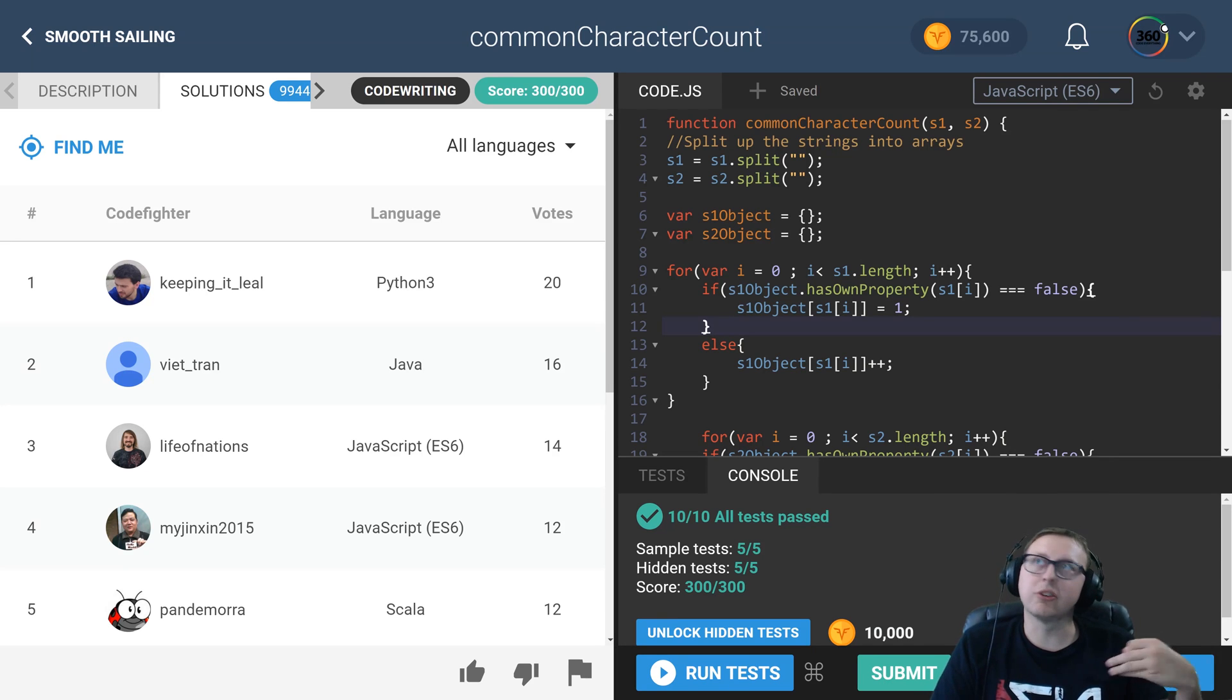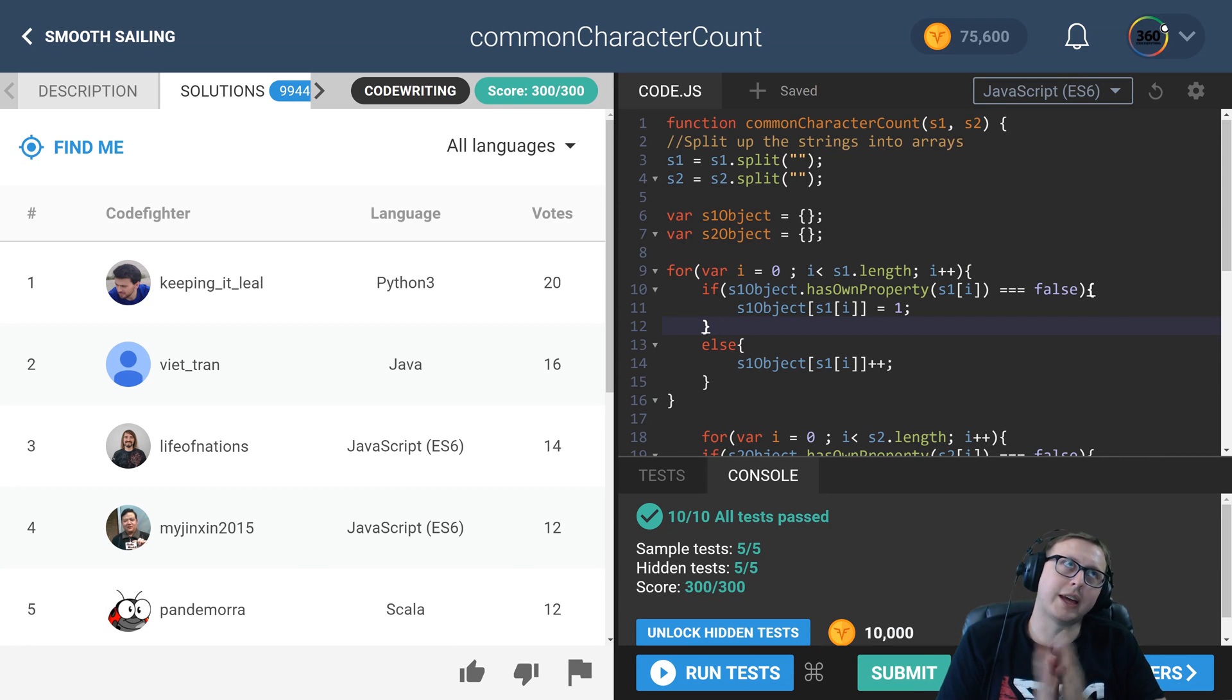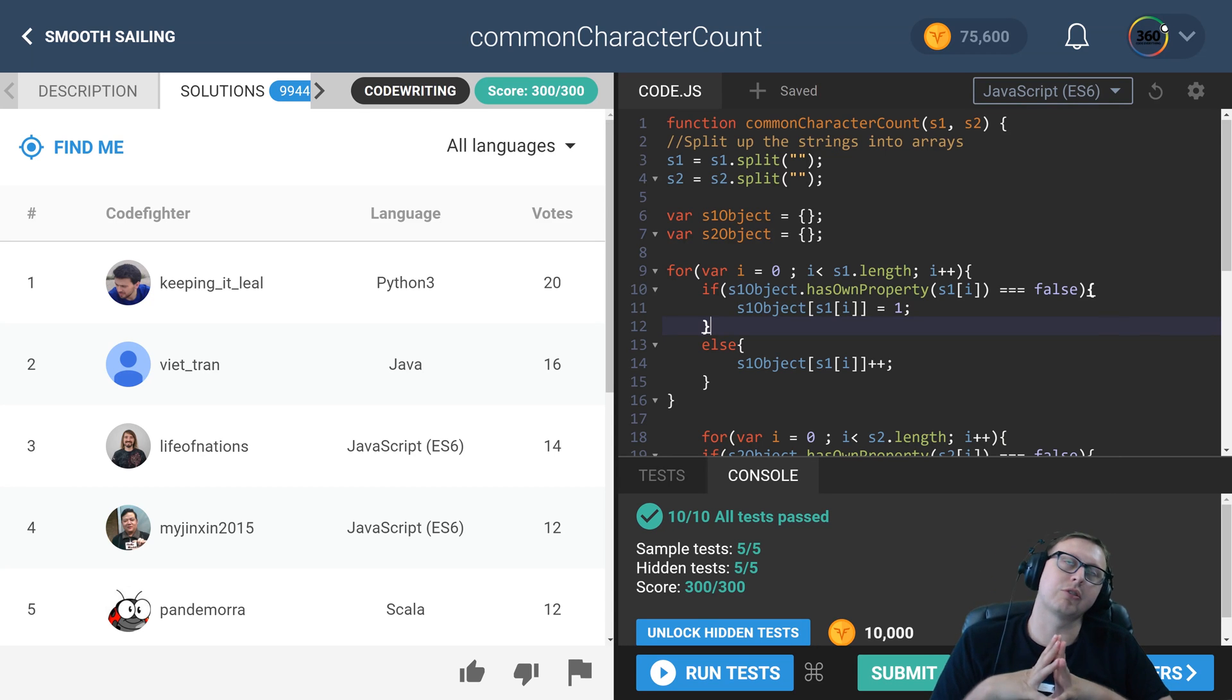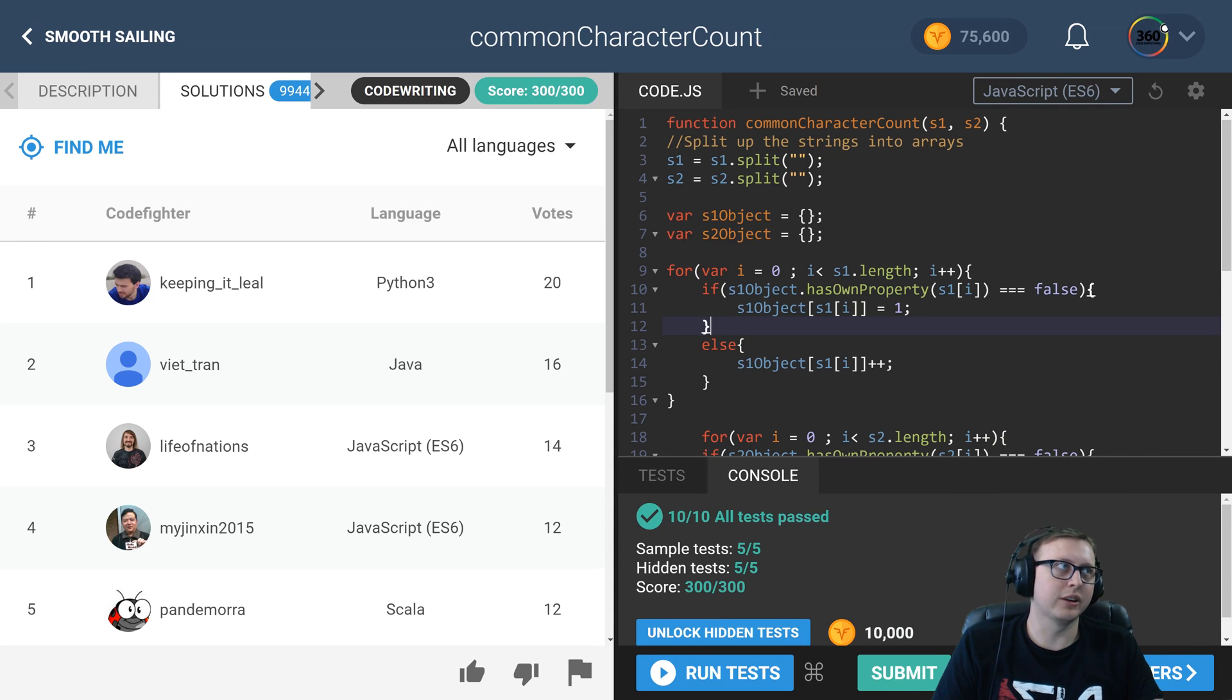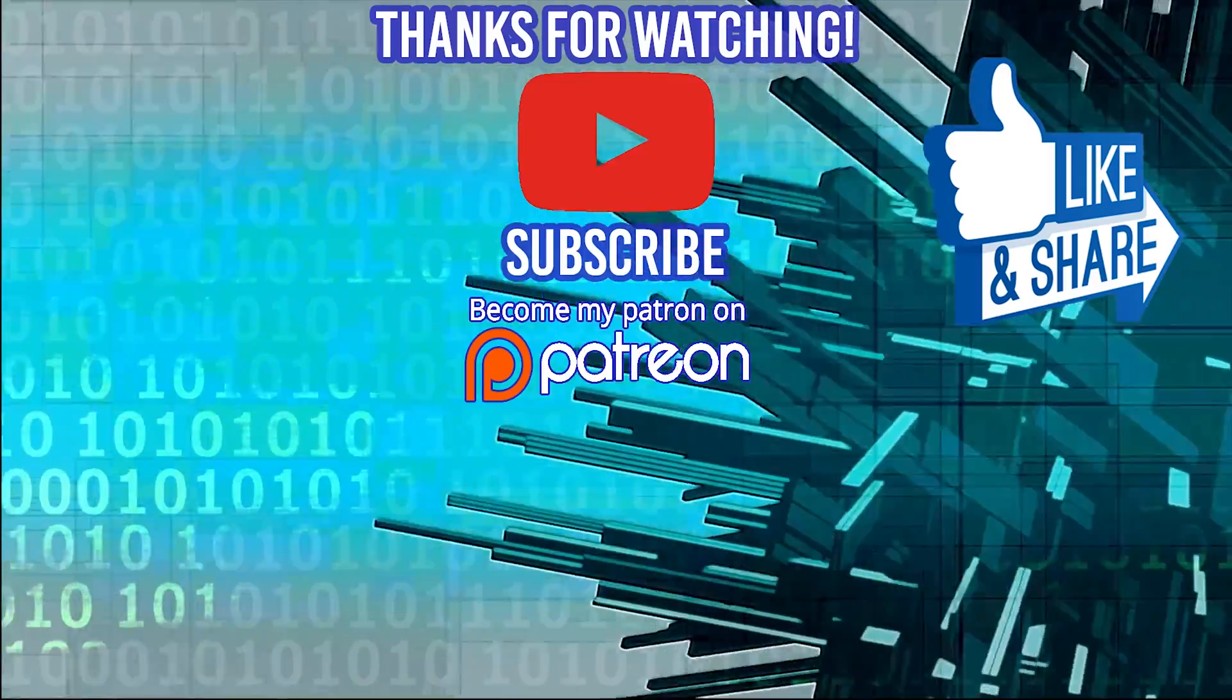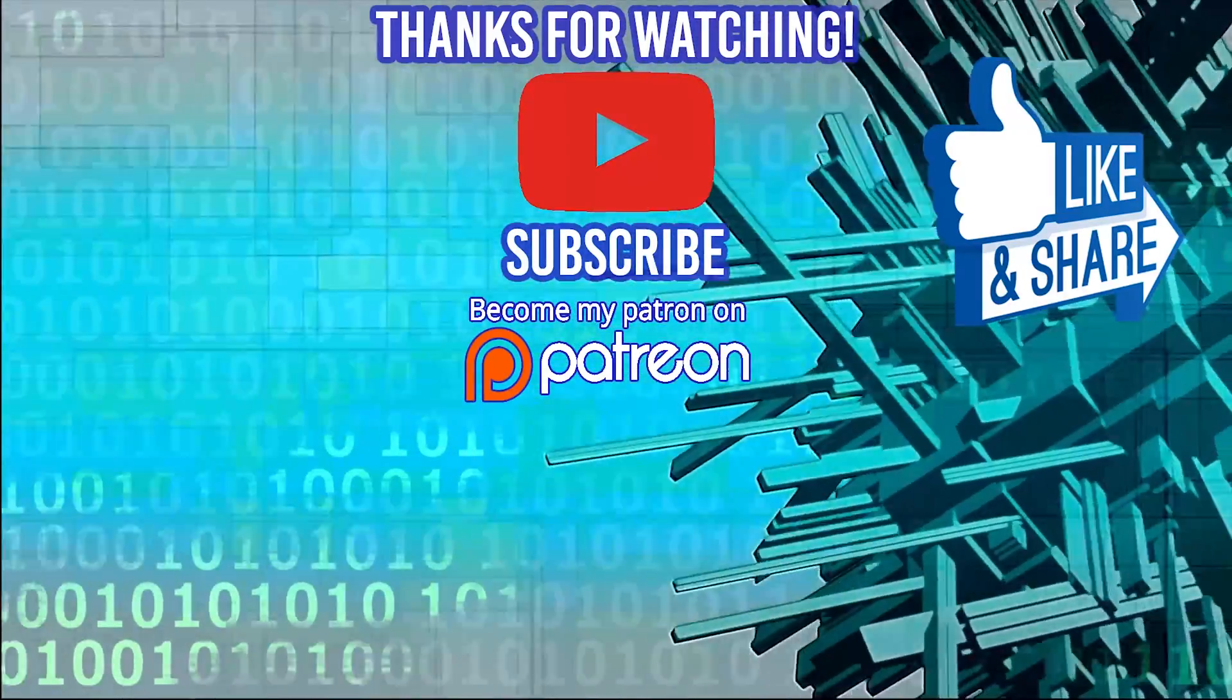Don't forget to like, subscribe, share, and support me on patreon.com/codingtutorial360. Join our Facebook group Code Tech and Caffeine—the links are all in the description, and I'll see you guys in the next video. Thank you so much for watching.